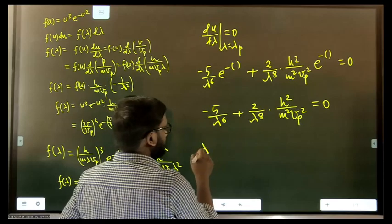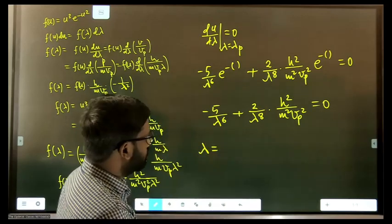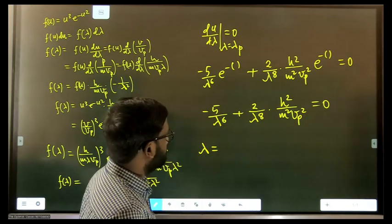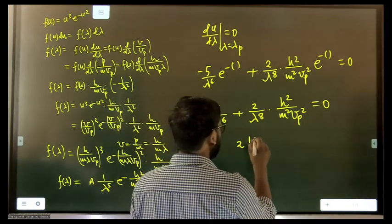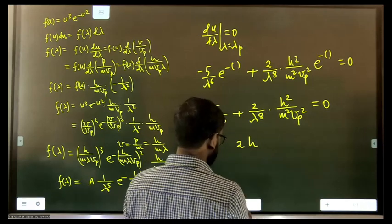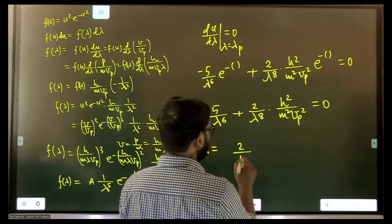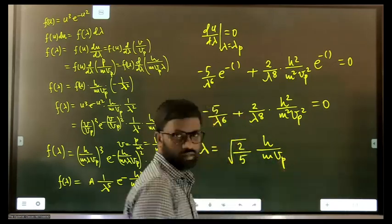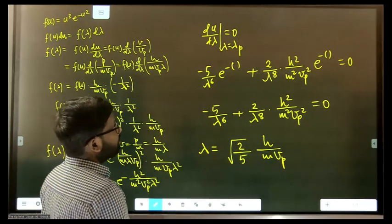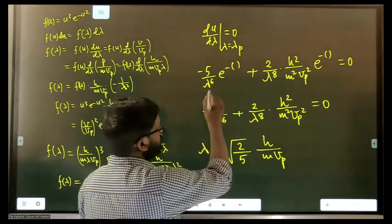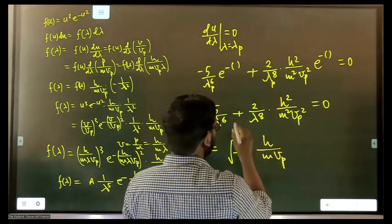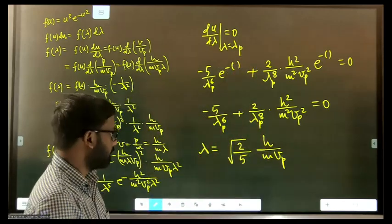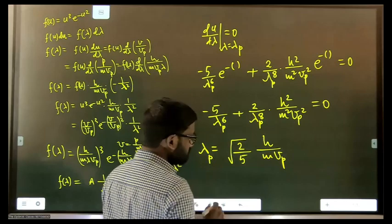Solving this equation, we get λp = √(2/5) × h/(m·vp). That is the value of the most probable de Broglie wavelength.